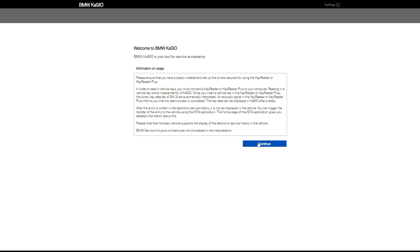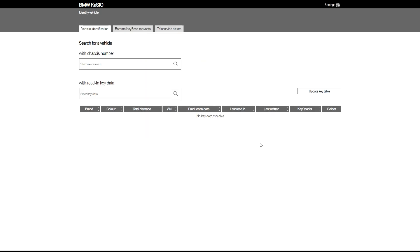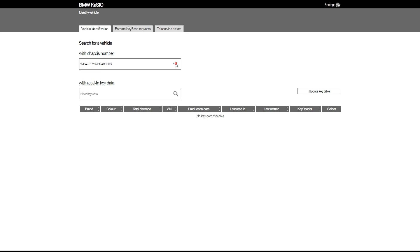You can now read the information on the usage section and click continue. Now we can search for your customer's vehicle by entering the chassis number above. Once you've entered the chassis number, click on the magnifying glass to search.